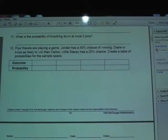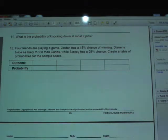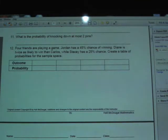Let's conclude by taking a look at number 12. It says four friends are playing a game. Jordan has a 45% chance of winning. Diane is twice as likely to win as Carlos, while Stacy has a 25% chance.